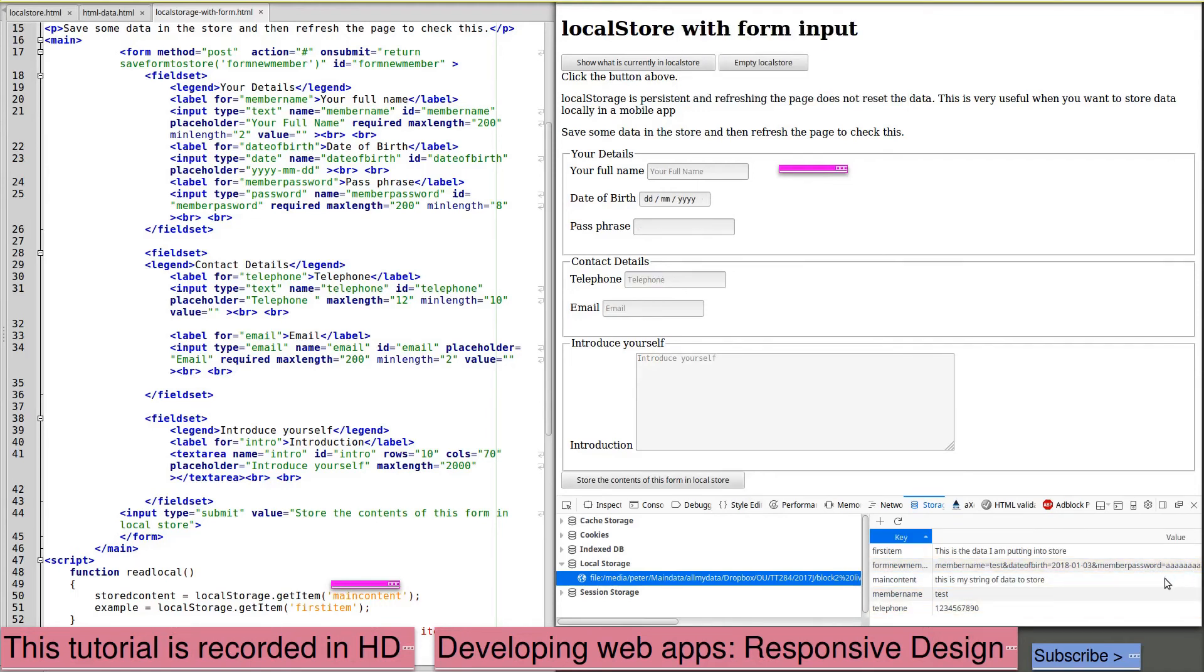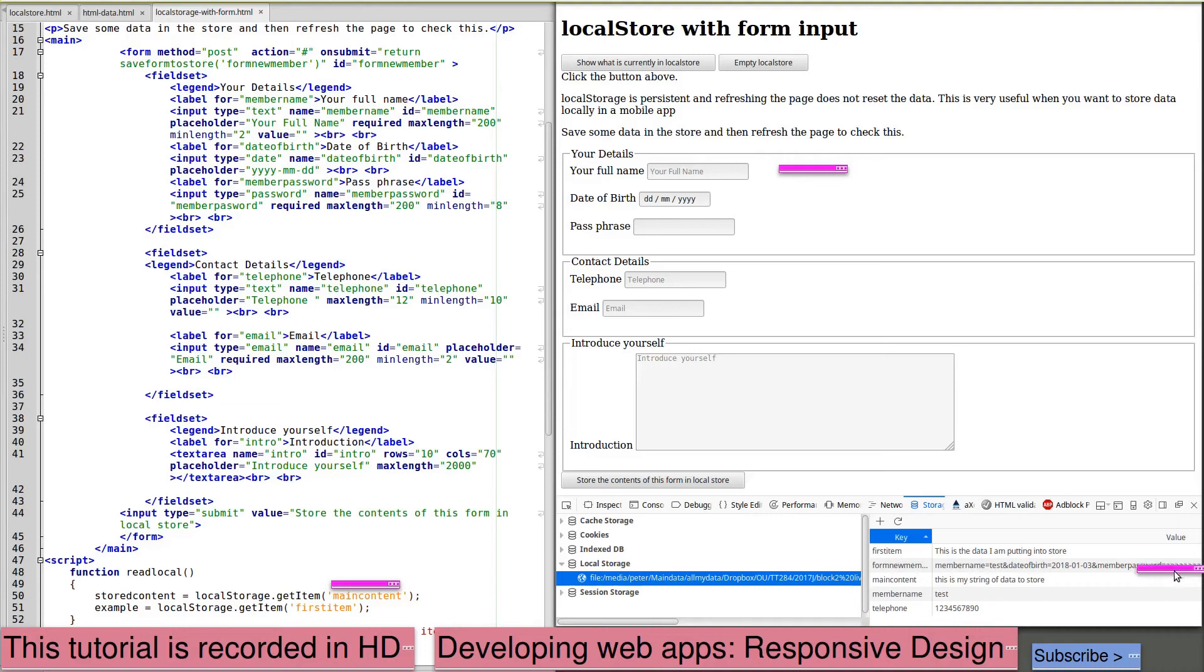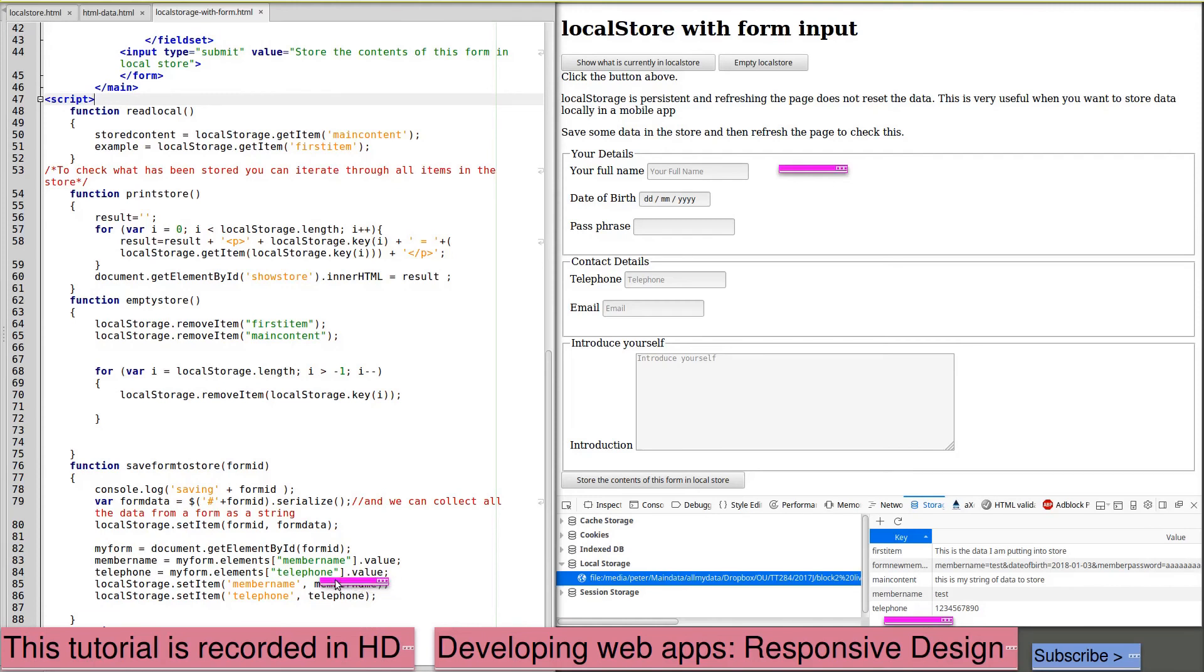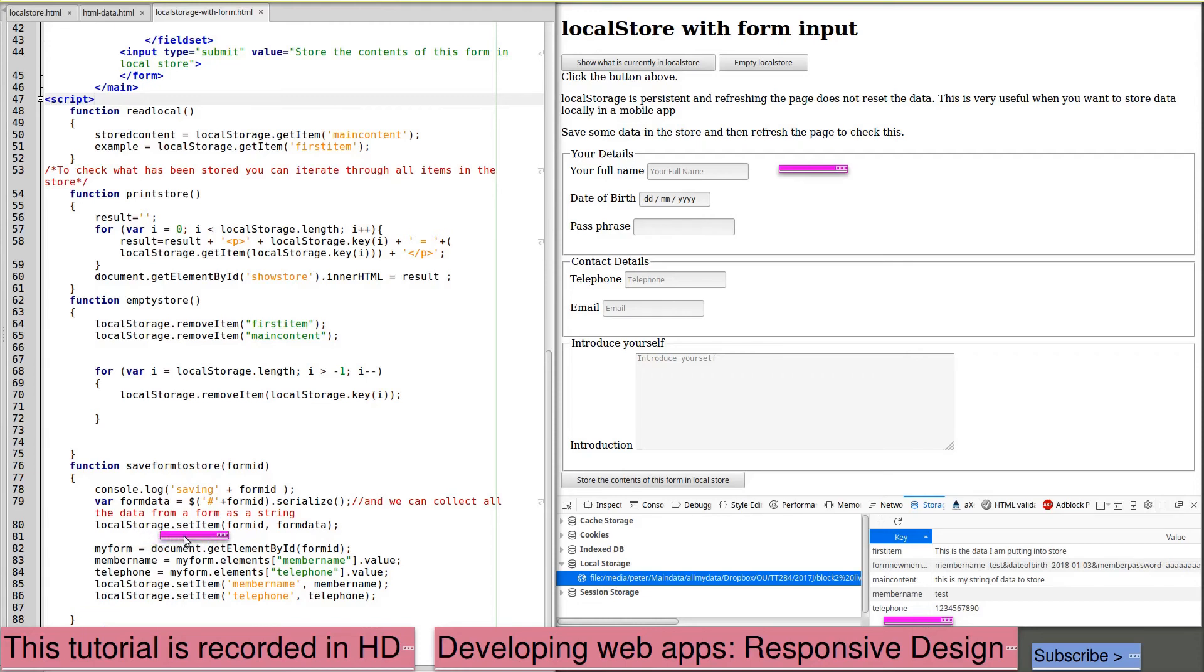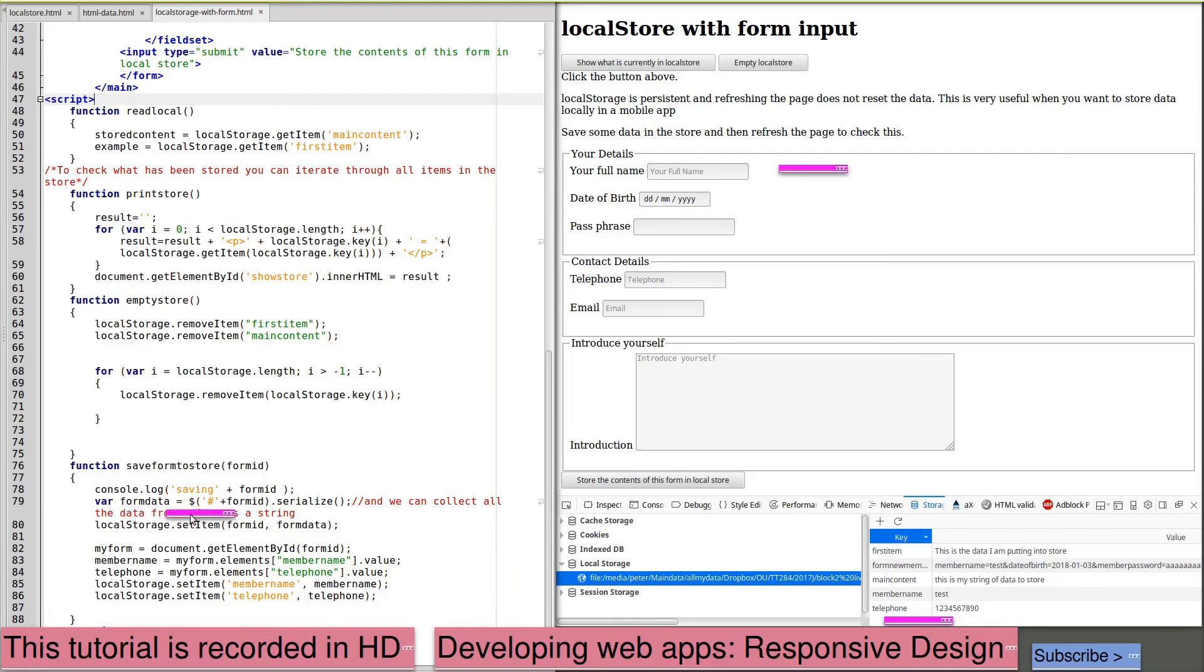If we look at the data that is stored in the local form, we can see that we've got a key and a string of data which includes all the data from the form, and we've also got individual items of data being stored. We have a function saveFormToStore that receives the ID of the form, formID. And we're logging to the console log saving plus our form ID. We're creating a variable formData by serializing all the content of the form, and then we are saving this. localStorage.setItem, we are using the key which is the ID of the form, and the value is our serialized form data.